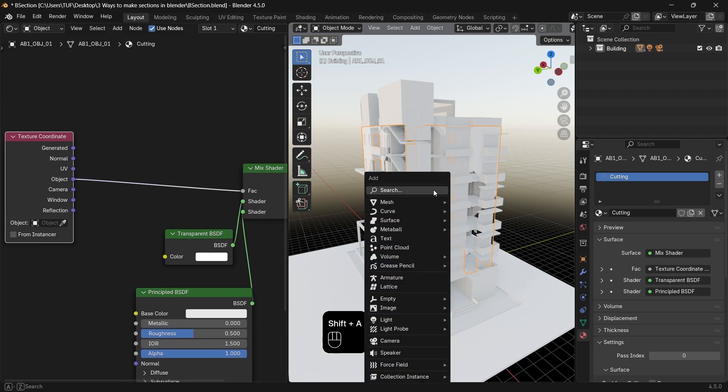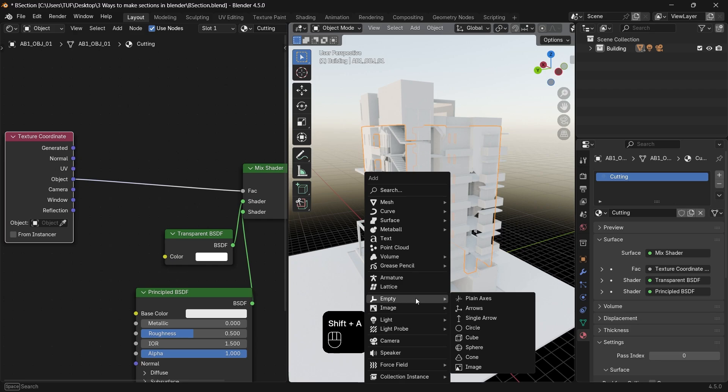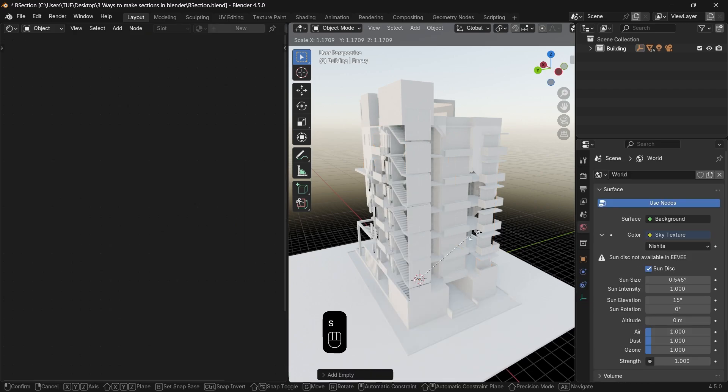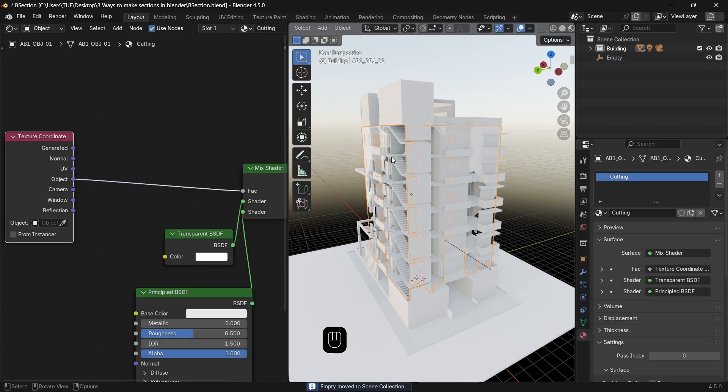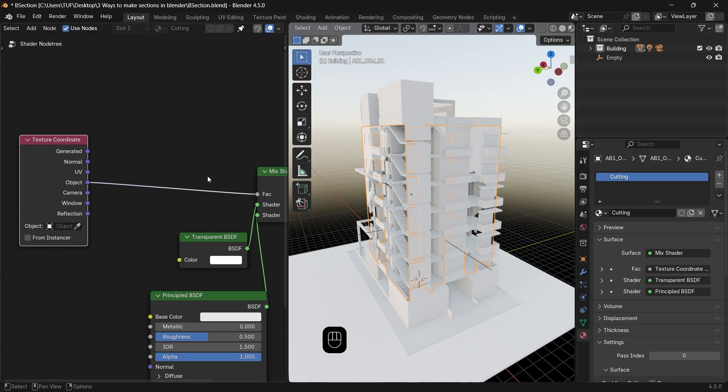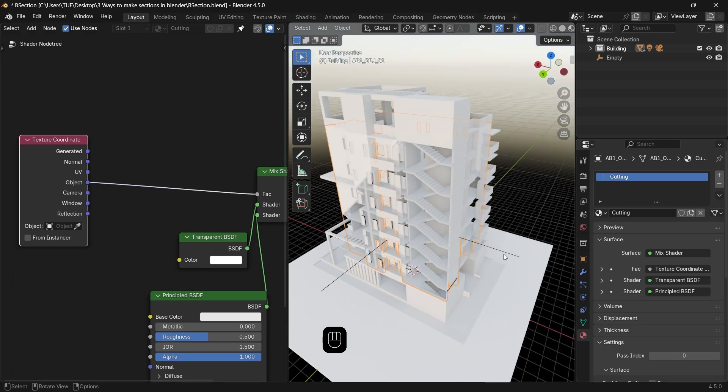Therefore add any empty, no matter the shape, and assign it in the object field in the coordinate node, and connect the object coordinate to the mix.